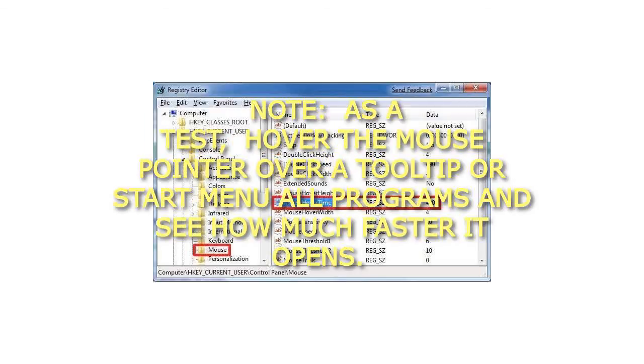Note: as a test, hover the mouse pointer over a tooltip or start menu all programs and see how much faster it opens. That's it.